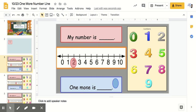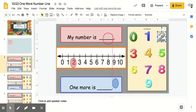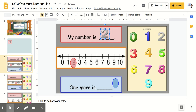Today we're going to be working with one more again, but instead of using a 10-frame we're going to use a number line. So if my number is 2, like circled on my number line, I'm going to drag over the numeral 2 and then I have to figure out what one more would be.